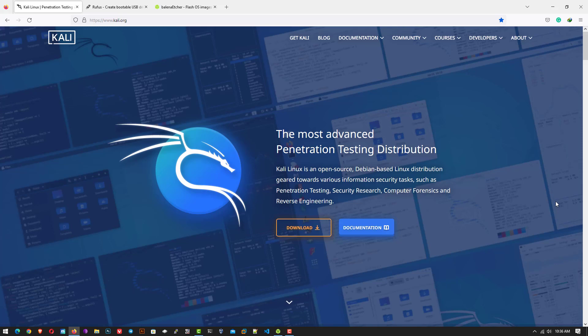Welcome to my YouTube channel. In this video I will show how to install Kali Linux 2022.4, which is the last update of Kali Linux this year. The new version of Kali Linux is available on the official website. I will give the official website link in the description below.